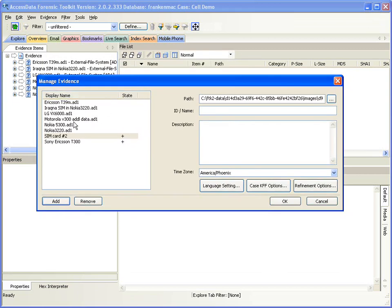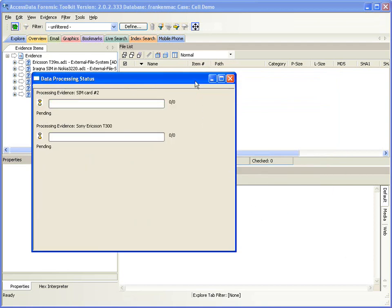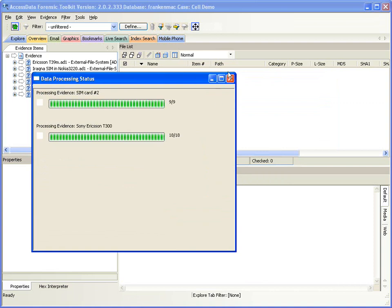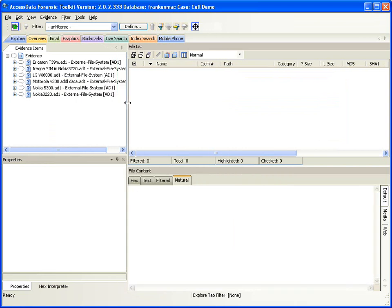Now the manage evidence window comes up and I can see that in addition to the pieces of evidence I've already got processed, I've got two new pieces of evidence ready to be processed. I'd simply pick a time zone or any processing options I wanted to change from the default, including any KFF options. I'll go ahead and click OK and the phone will then begin to process. I'll close those two imaging dialog boxes and let it run in the background while we talk about a few other things.